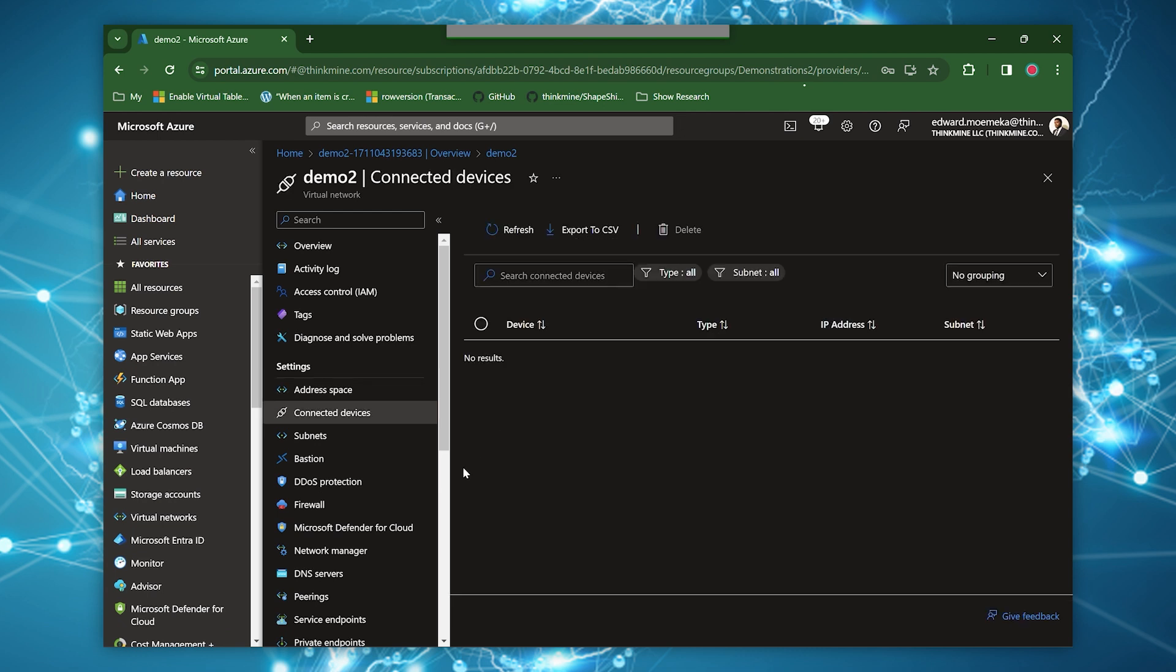Connected devices basically represent the devices that are connected to your network. So these would be the network interface cards for the most part. Those are all going to show up here. It's more for monitoring. There's pretty much nothing actionable that you can do here.